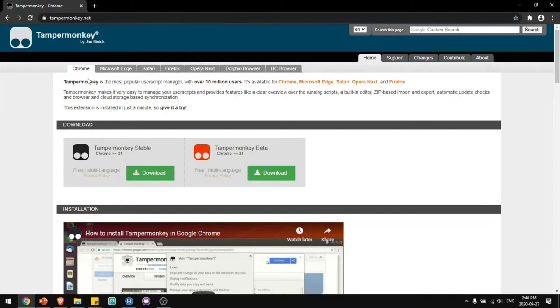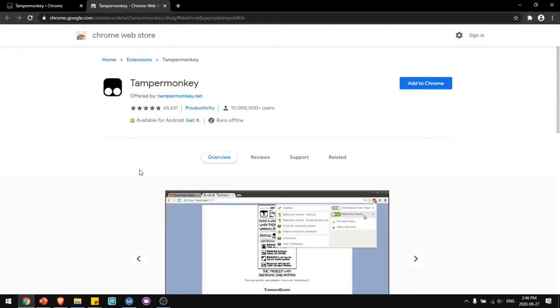I'm using Chrome, so click this download button. Then click the button to add it to your browser.